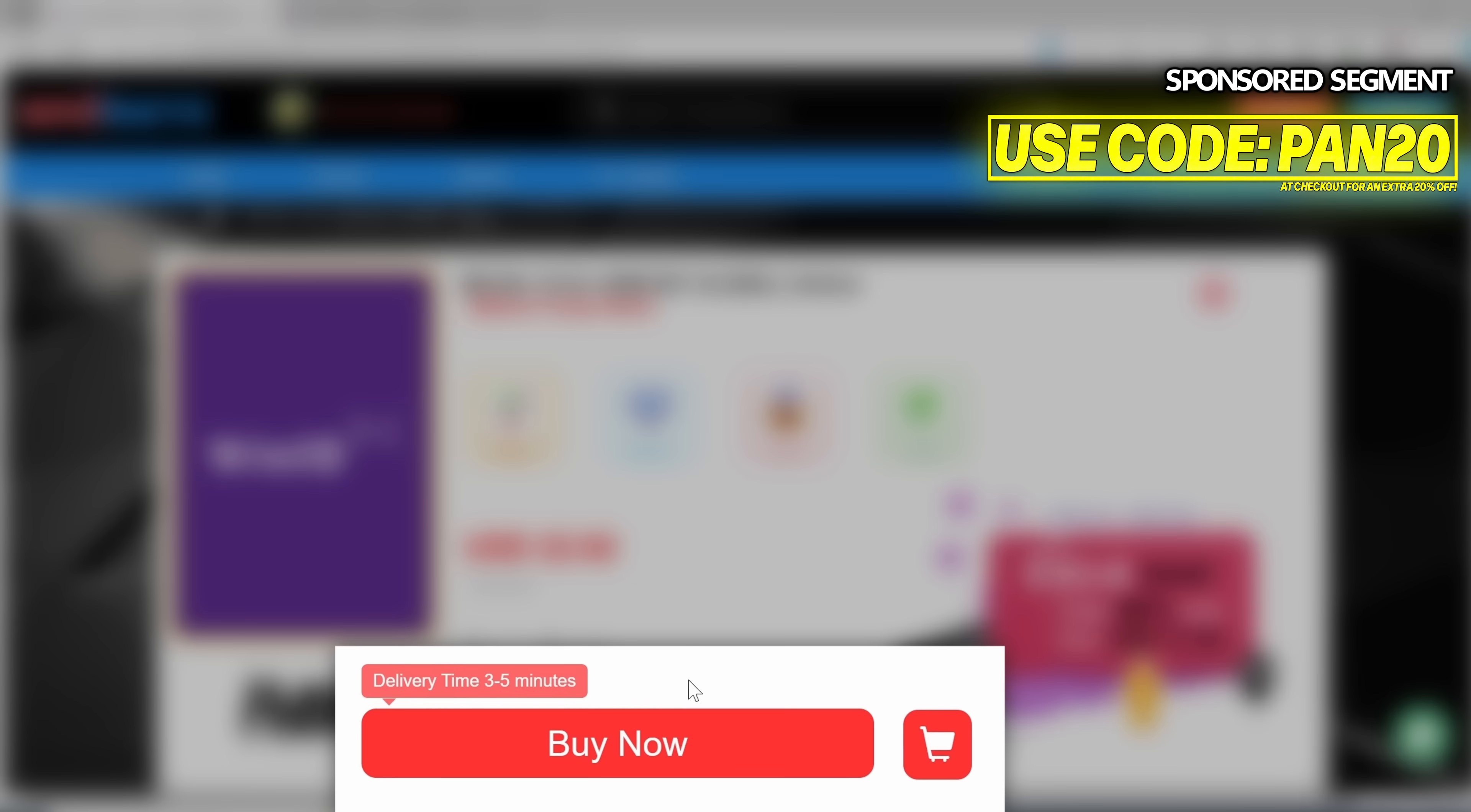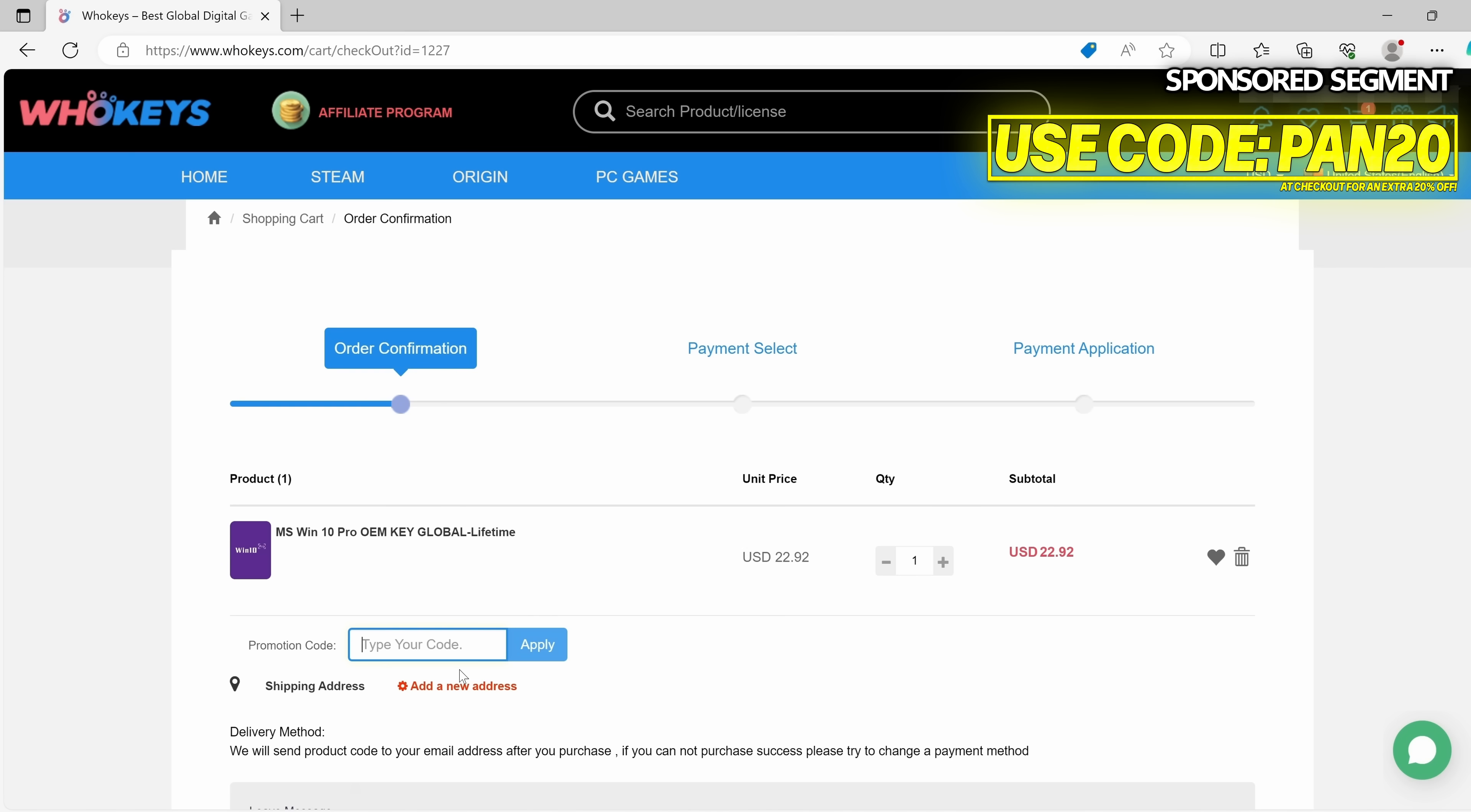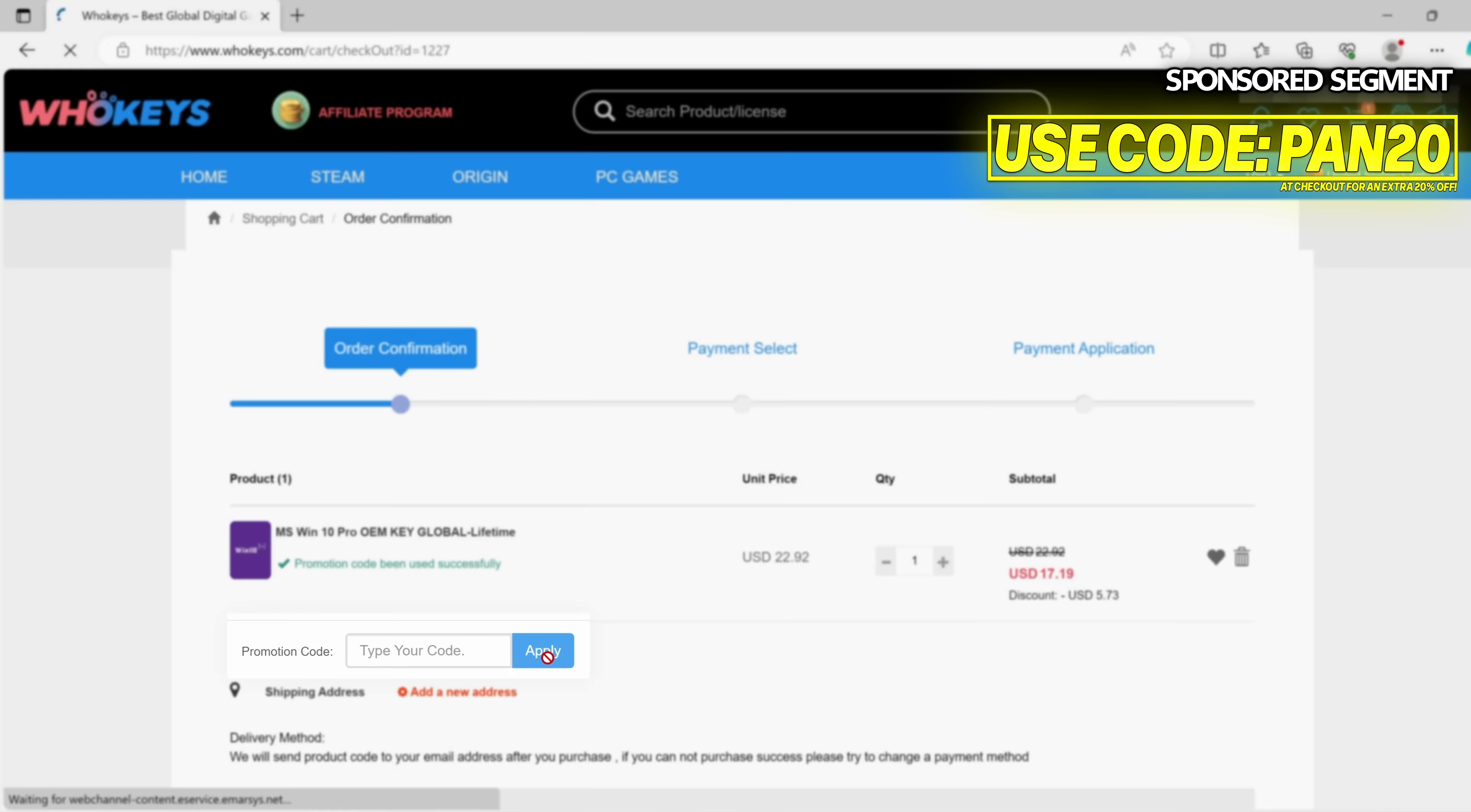Utilize one of the links in the description down below. Here we have the Windows 10 Pro OEM key and the Windows 11 Pro OEM key. Once you're on the product, navigate down to buy now, then go to the bottom to sign up. Then put an email address that you want the key to be delivered to, then select sign up. Navigate down to the promotion code and utilize PAN20, then select apply.